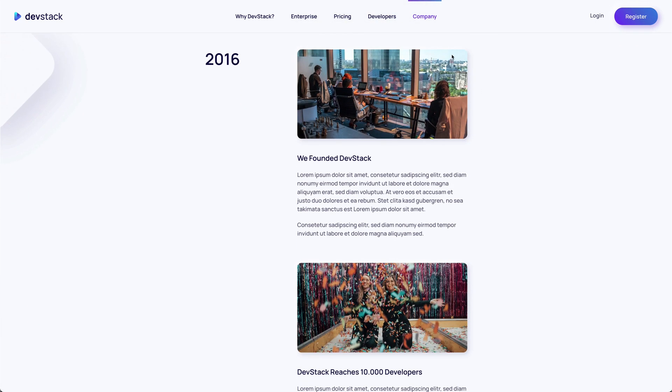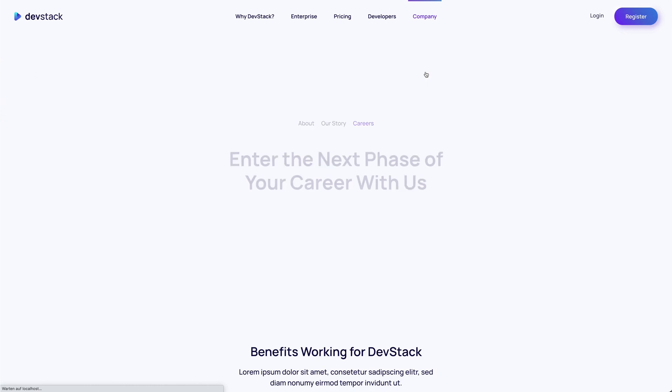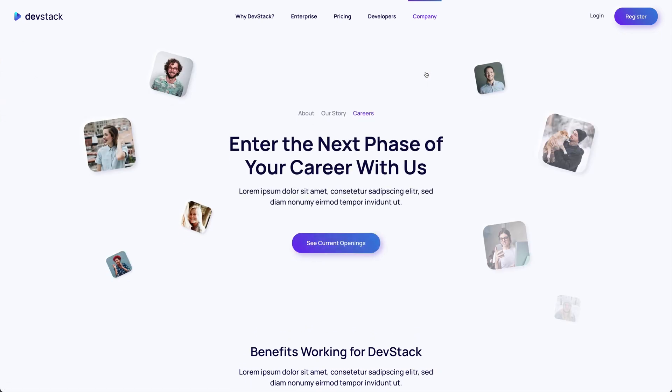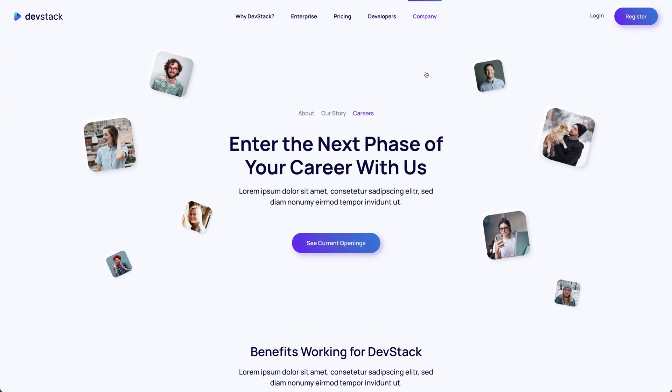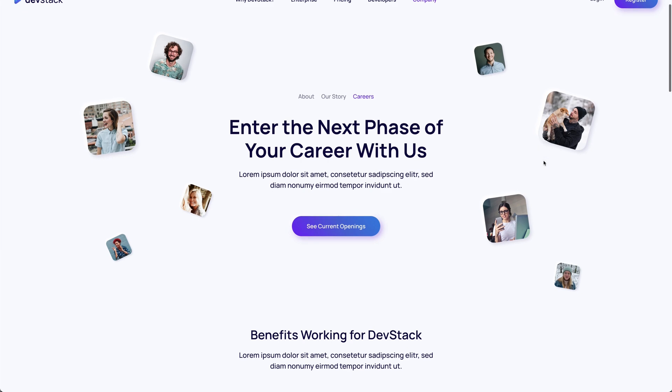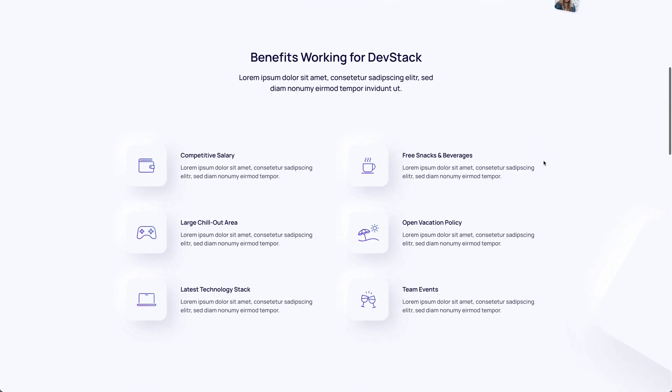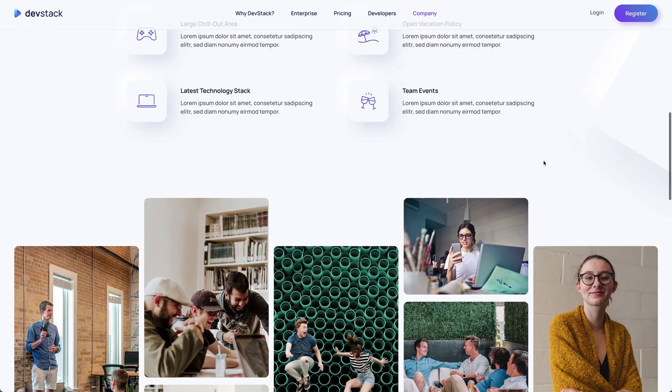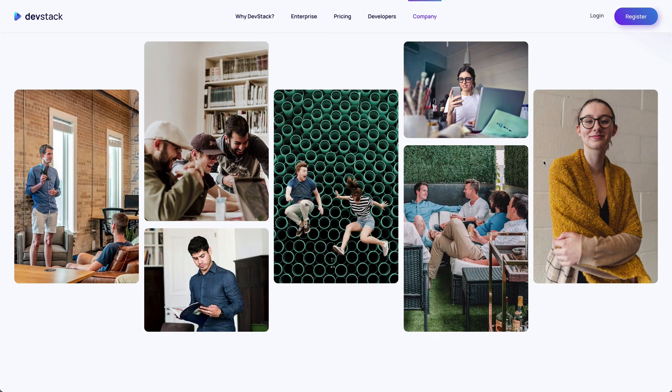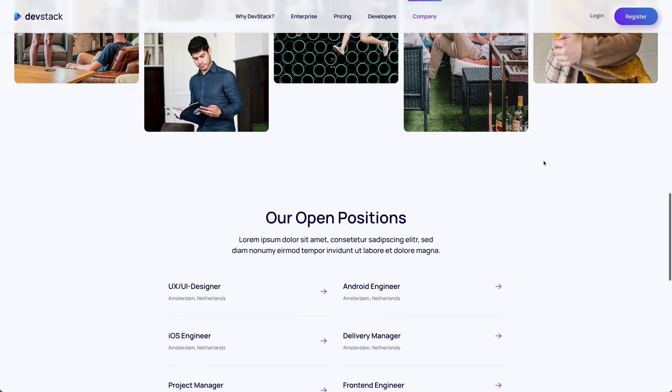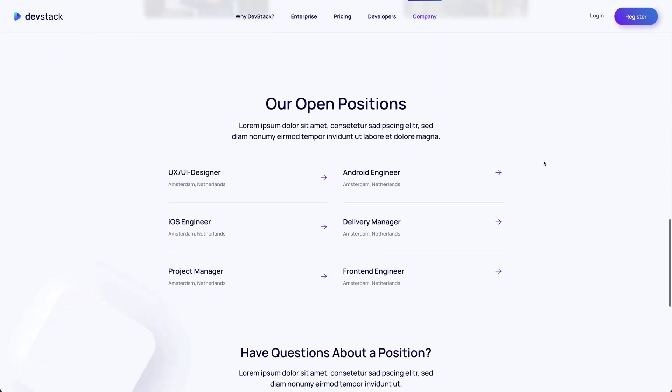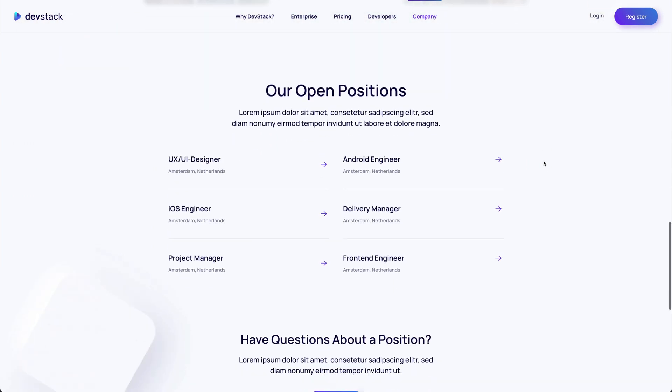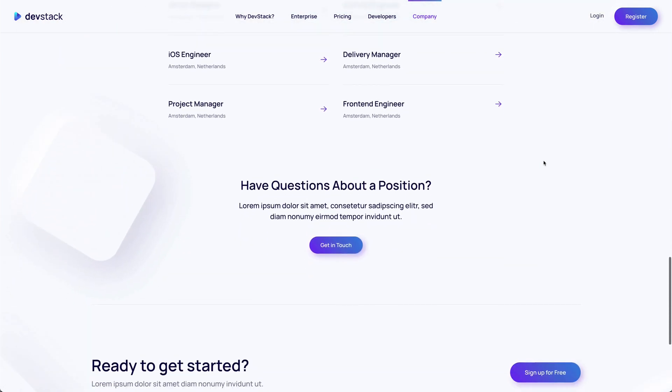As the name suggests, the careers page is used to present all open positions. It starts with a beautifully arranged hero section followed by a list of benefits and an image gallery. Of course, there's also a list of open positions as well as a call to action.